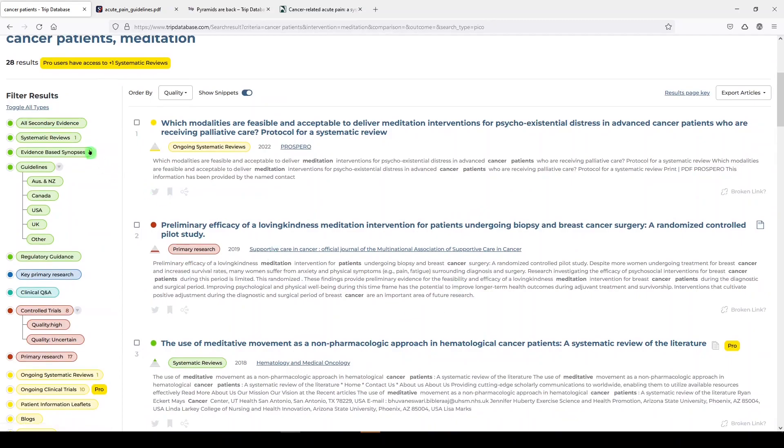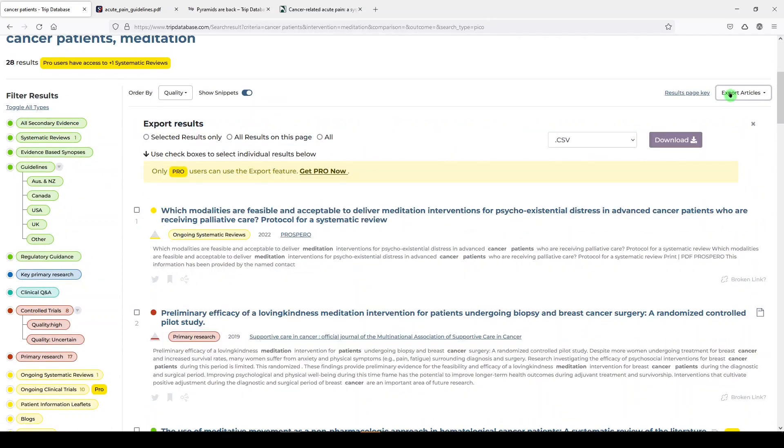Again, you can filter on the left. You do have an option to export your articles, but it looks like only if you are a pro user.